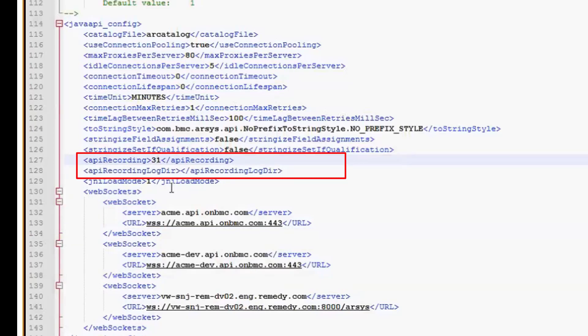And then here, optionally, is the API recording logdir variable, which tells it where the log file will be generated. If you don't specify it, it's going to try to put it under the Developer Studio folder. Now there may be permissions with writing to that directory, so you may want to just use this option here.